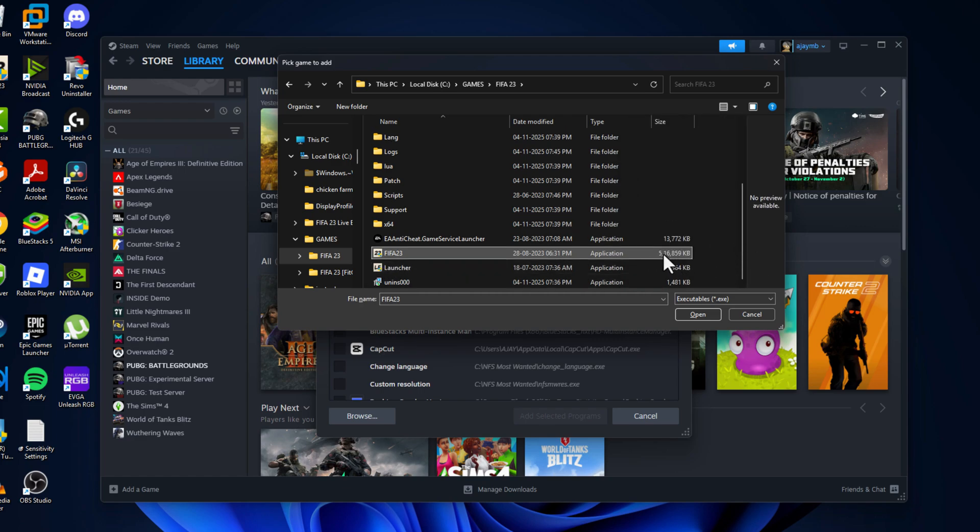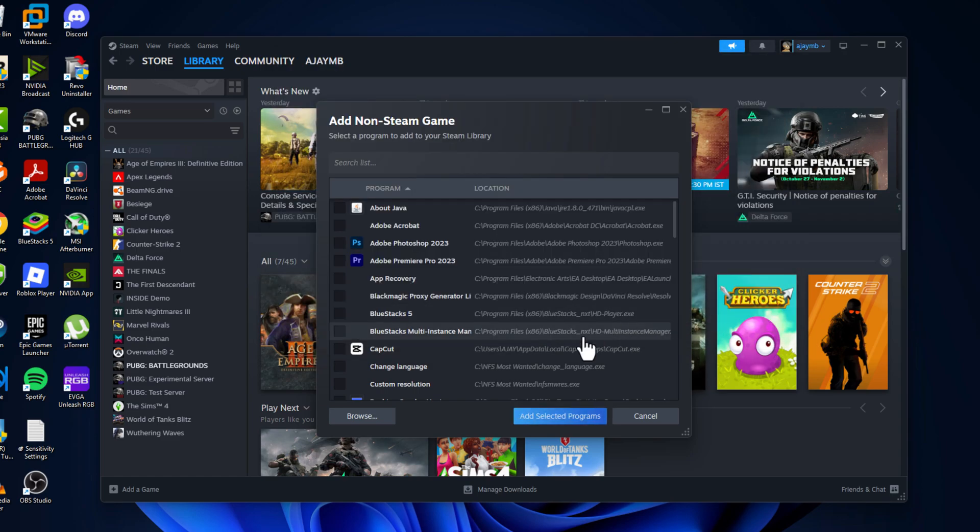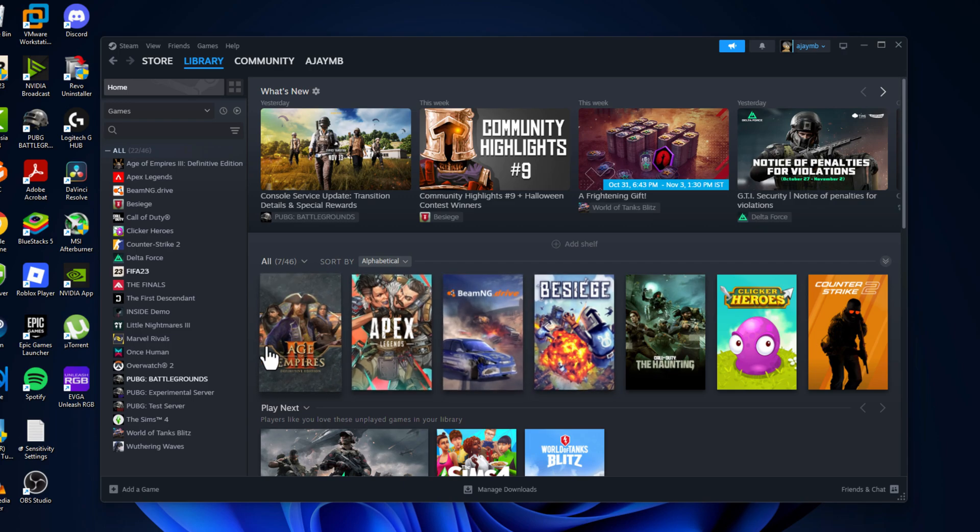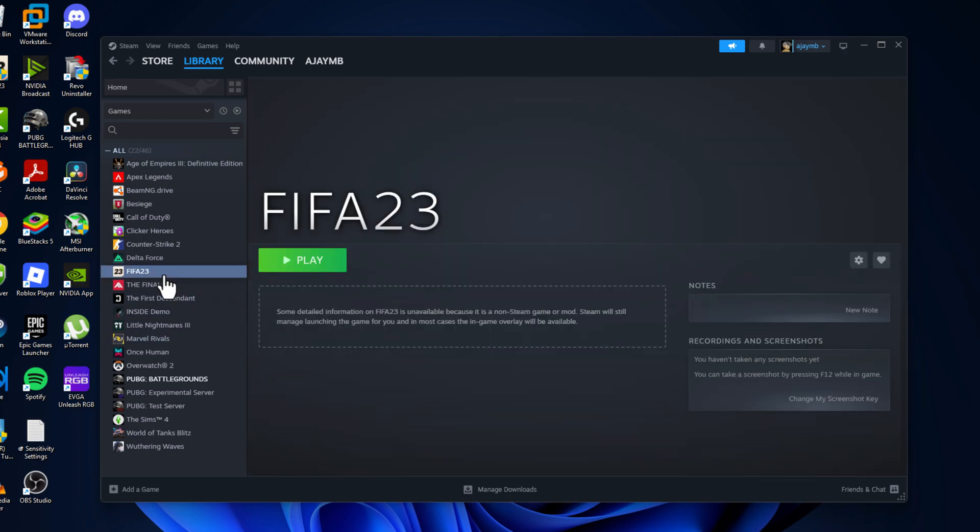folder, select the game executable, select Open, and then select Add Selected Programs. As you can see, the game